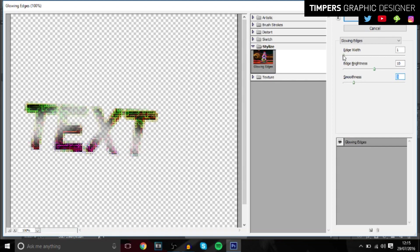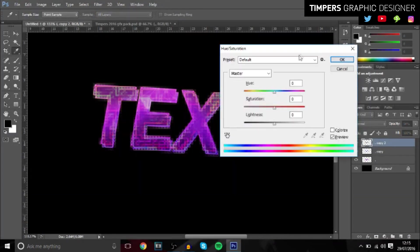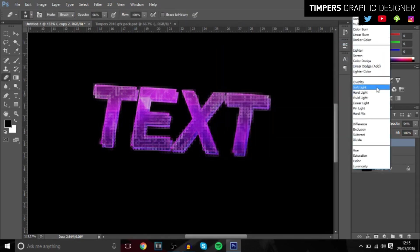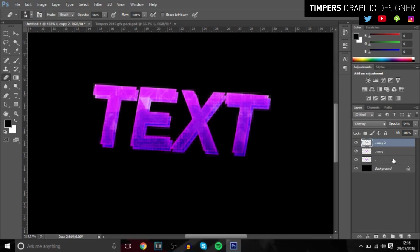And then go to Filter, Filter Gallery, and then go to Glowing Edges. Basically use this right here what I've got: one, ten, three. And then you want to press Ctrl+U, bring down the saturation to zero or minus 100, bring it down all the way. And then change that to overlay and it gives it a really cool effect like it's all retro style. It looks really cool.